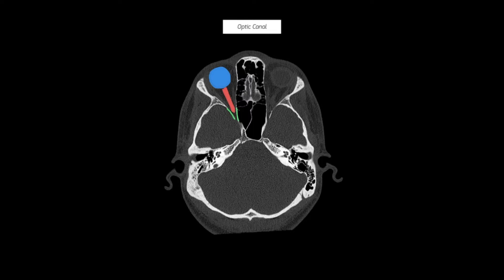These are axial images through the level of the skull base. You'll note that these are bone-enhanced acquisitions to help accentuate the bony quality and bony texture. I've annotated one half of the image so you can refer to the other side for reference.